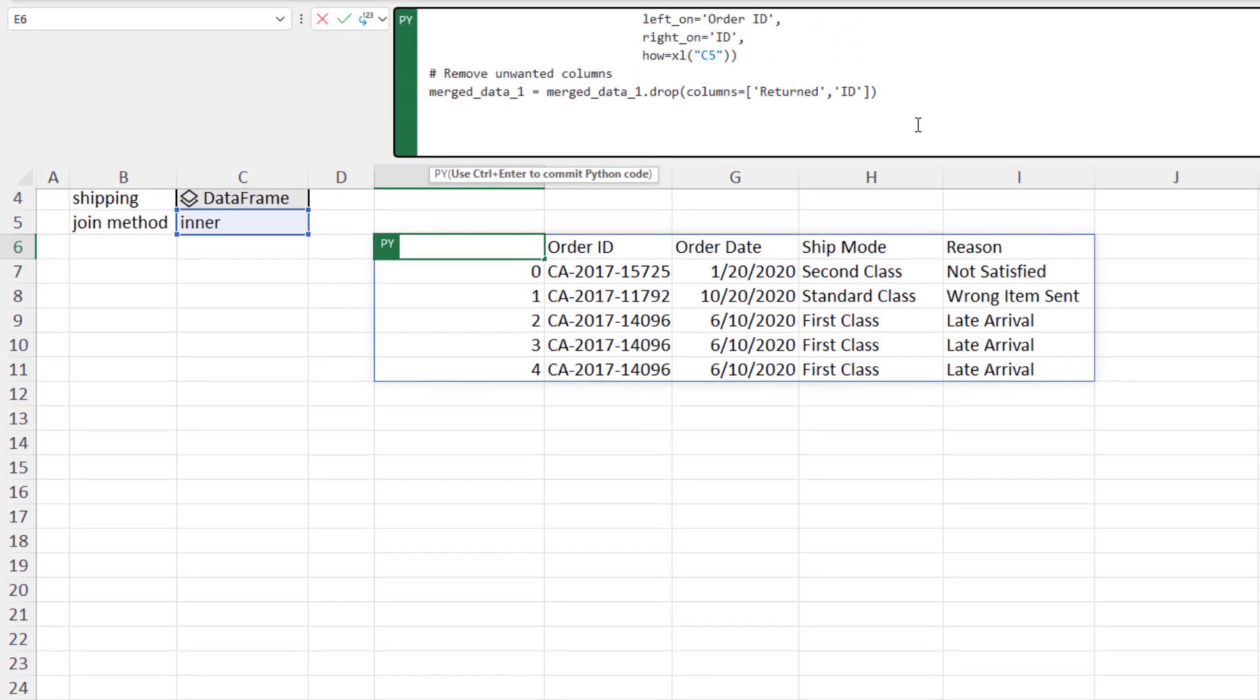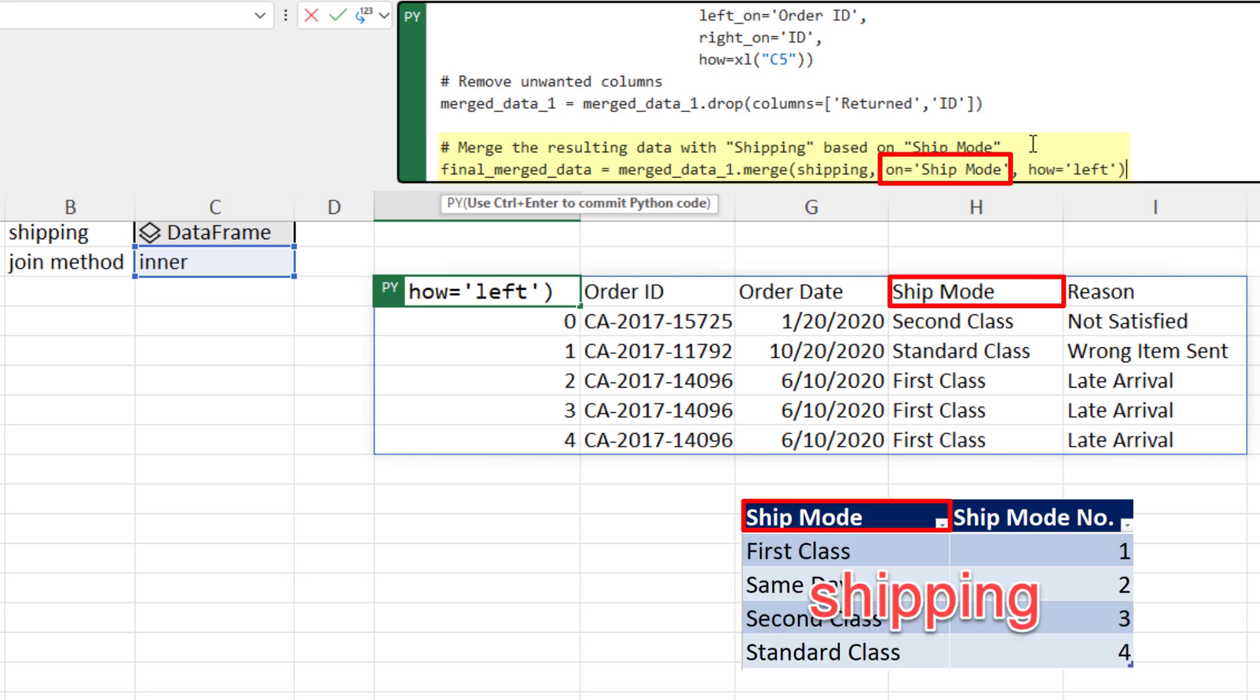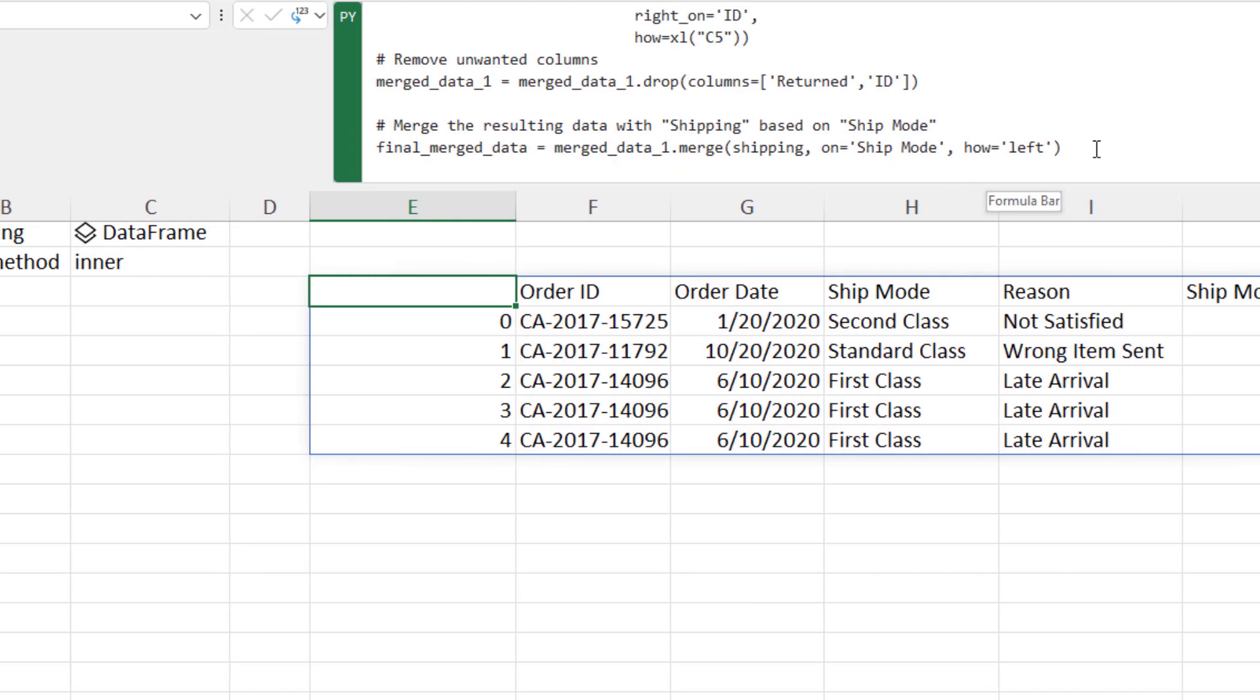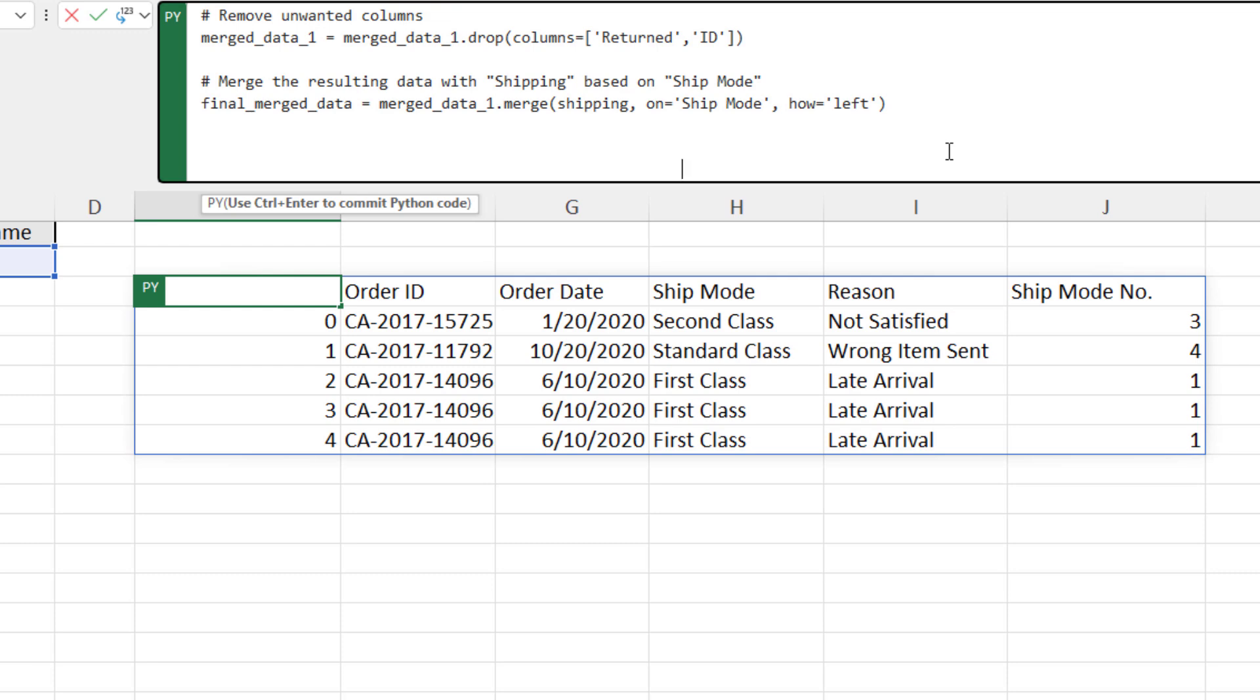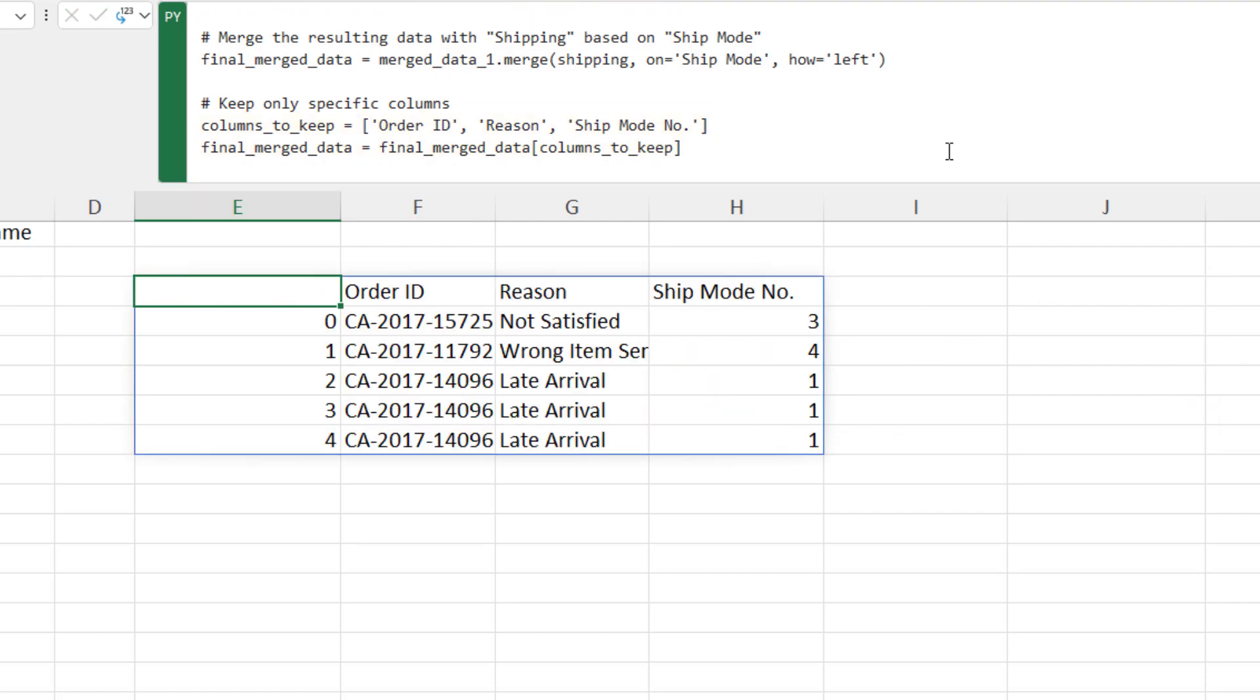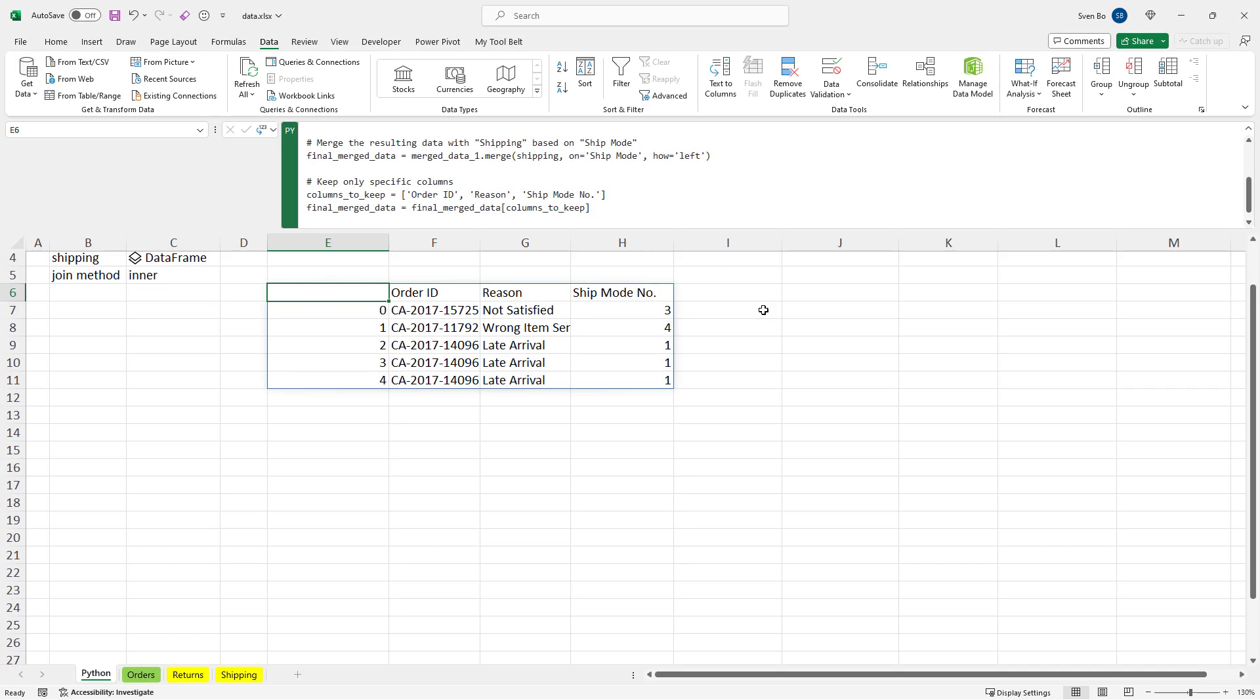Lastly, to integrate this data with our shipping table, you can perform another merge. Since the column name in both tables is ShipMode, I can also only use the on parameter. When I run the cell, you will see that we also get now our shipping mode number. If you would prefer to keep only specific columns, you can either drop the unwanted columns as I explained earlier, or specify the columns you wish to keep in a list. And then, filter the data frame based on this list. Running this cell returns now only the order id, reason and shipping mode number.